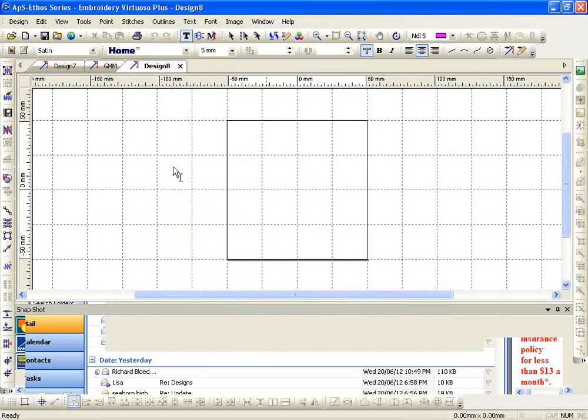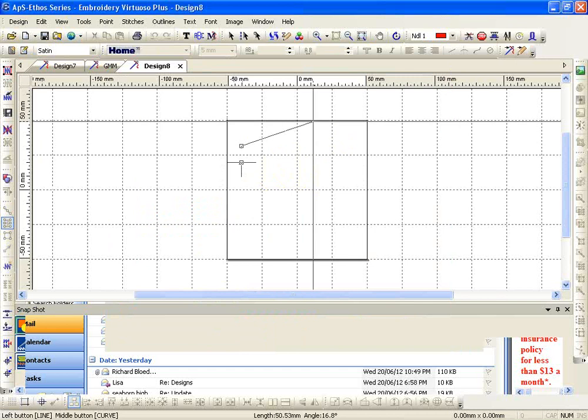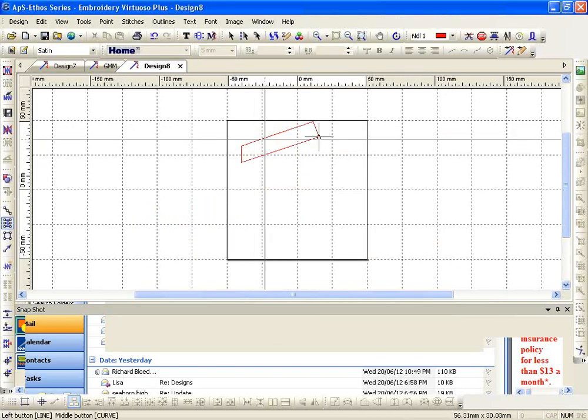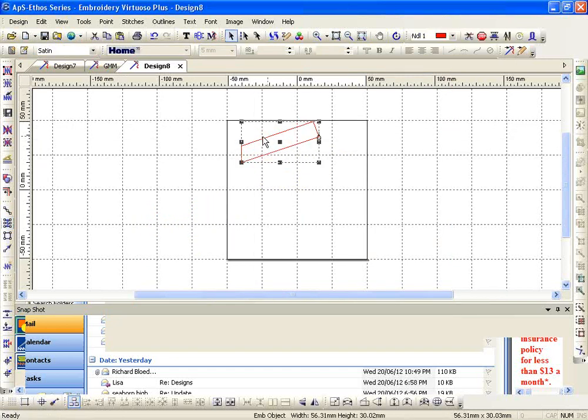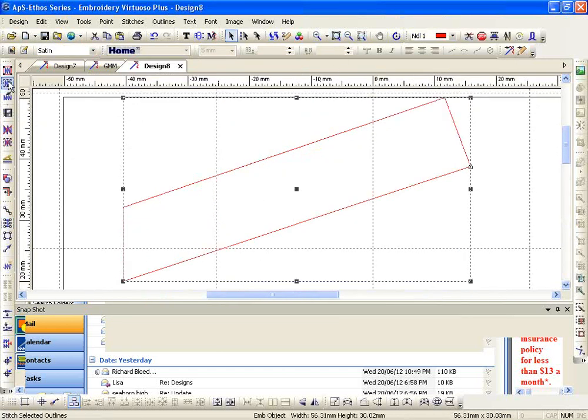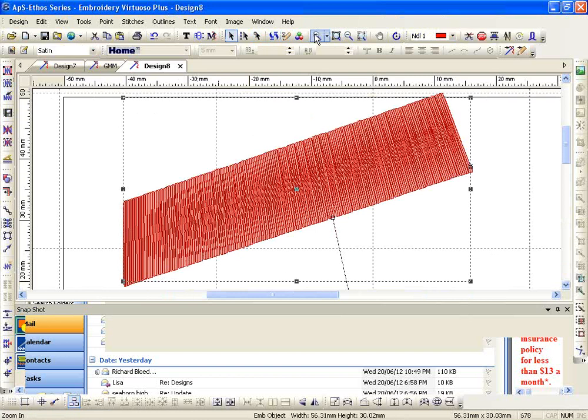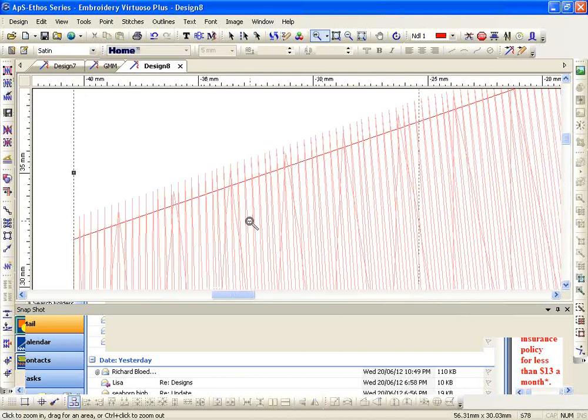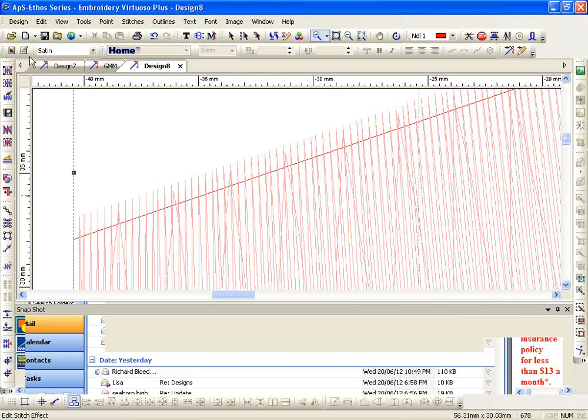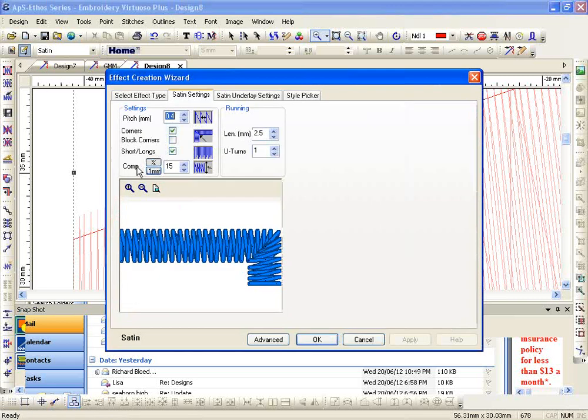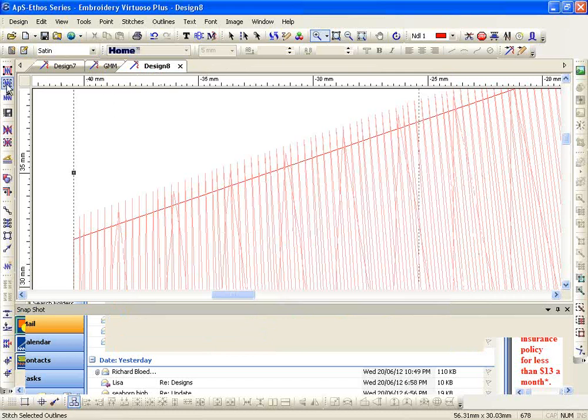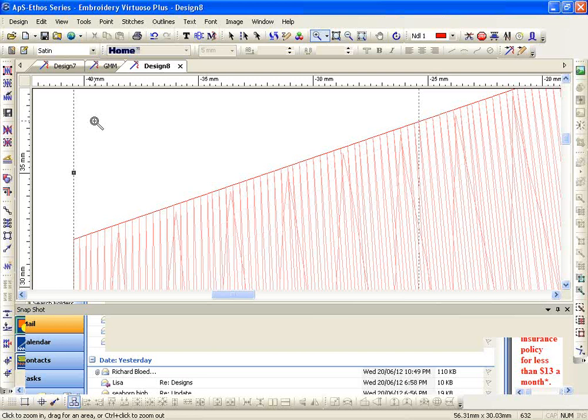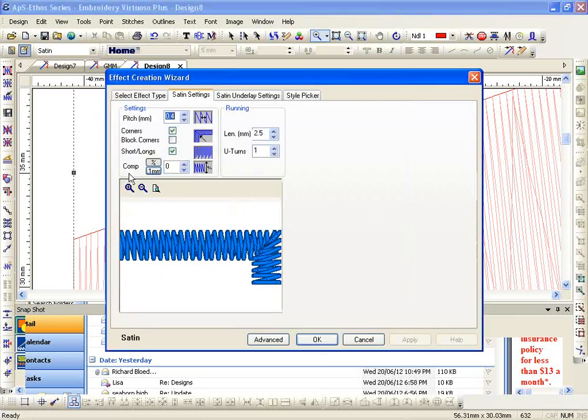Compensation spreads out your satin stitch. See how that stitches out past my outline? That's because I have 15% comp. Zero, see the difference? I almost always use comp with my satins.